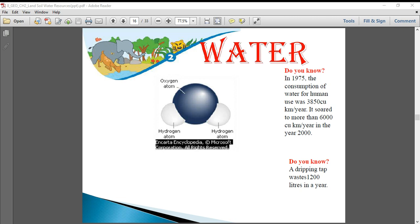We need sustained development. Sustained development means there should be protection of the resource as well as development — both should go side by side. We cannot have development where we use the resource to such an extent that one day we find that this resource is totally used up and cannot be used anymore.